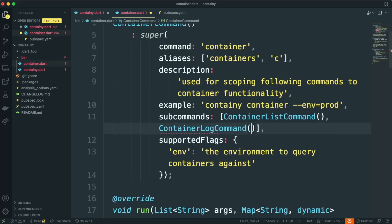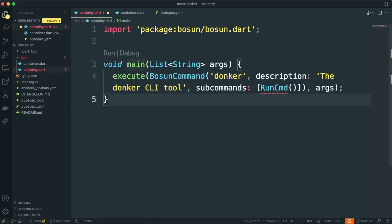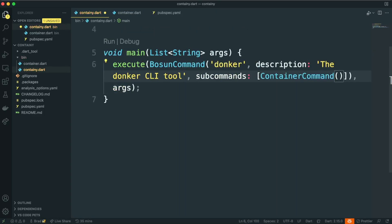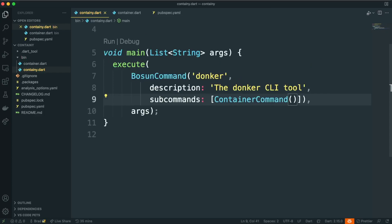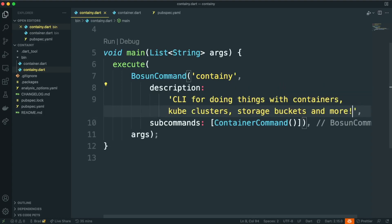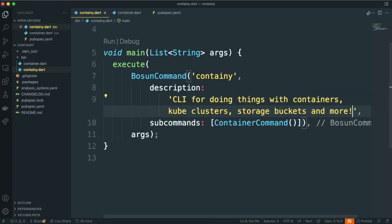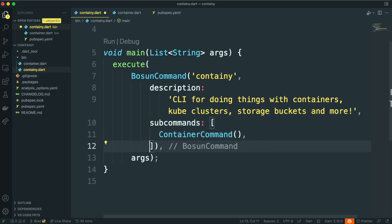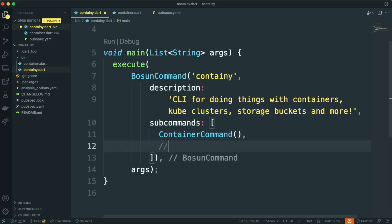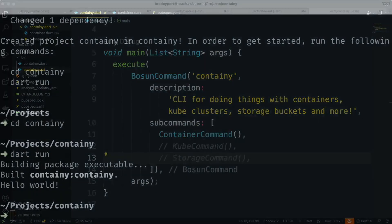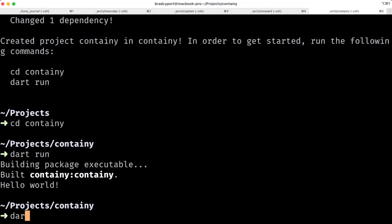There's one last thing we need to do, and we need to go back to our containee.dart and fix our main method so that our subcommand is the container command and not the run command that we copy and pasted. While we're here, we'll update the Bosun command to be containee instead of donker, and then the description as well. I'm going to go ahead and add two more commented out subcommands just to show you how, if we were to grow this, we could add more subcommands to containee. So for example, we could add a kube command, we could add a storage command, and now that we've added these, let's go ahead and compile.